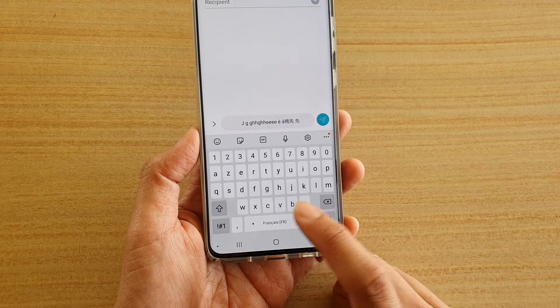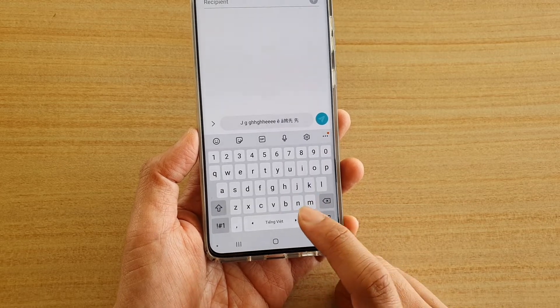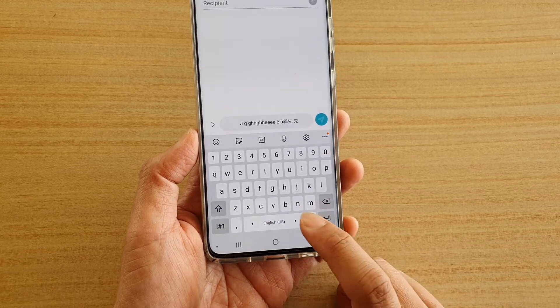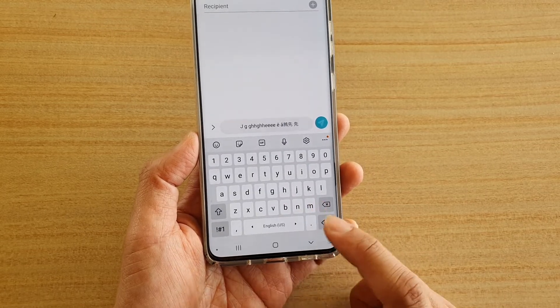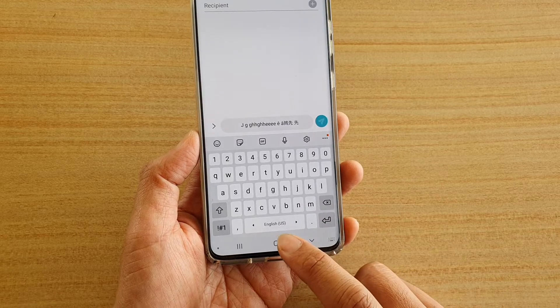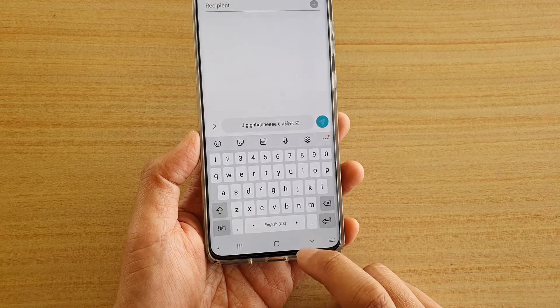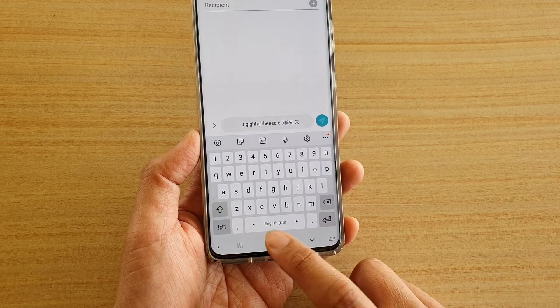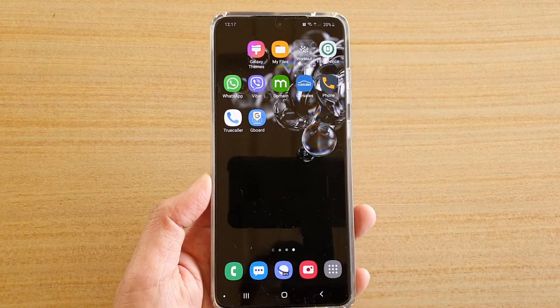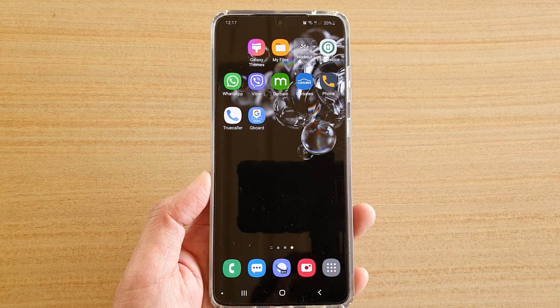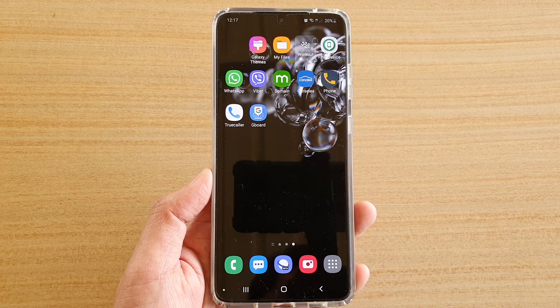I can still switch between different languages by swiping across on the space bar. And that's it! Finally, tap on the home key to go back to your home screen. Thank you for watching this video — please subscribe to my channel for more videos.